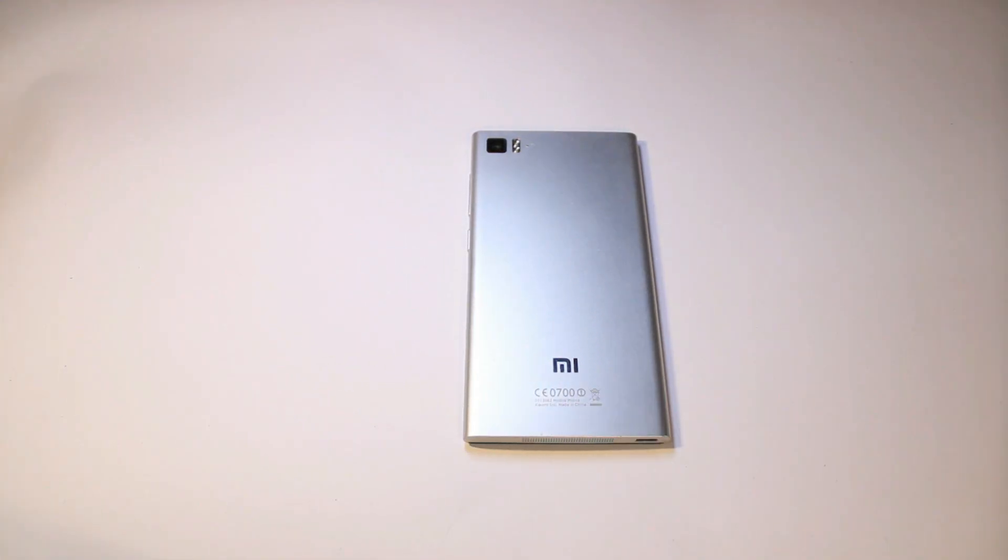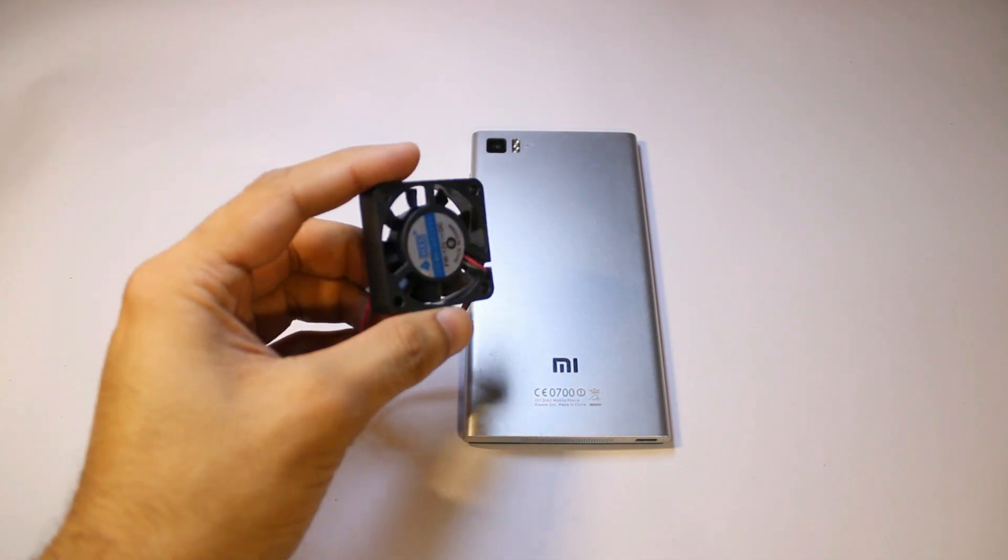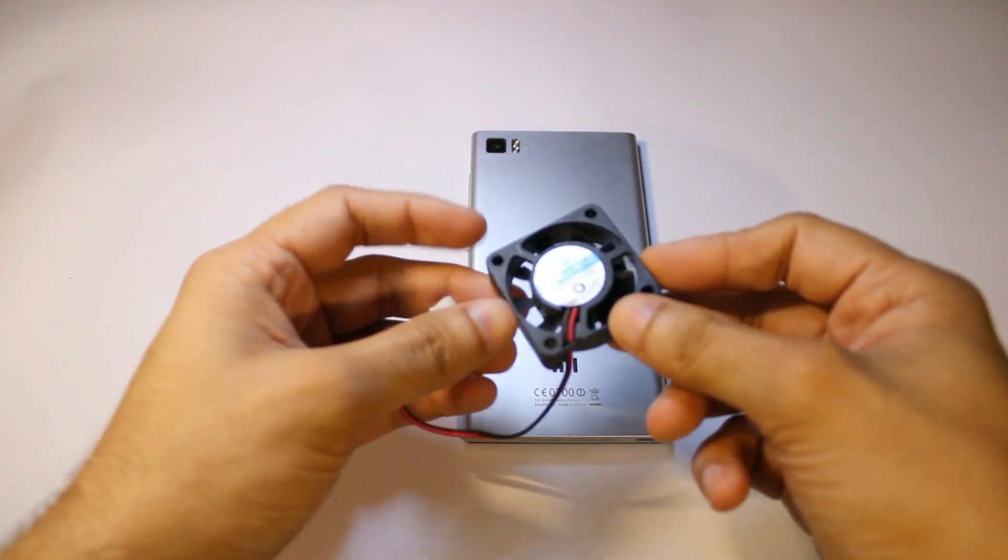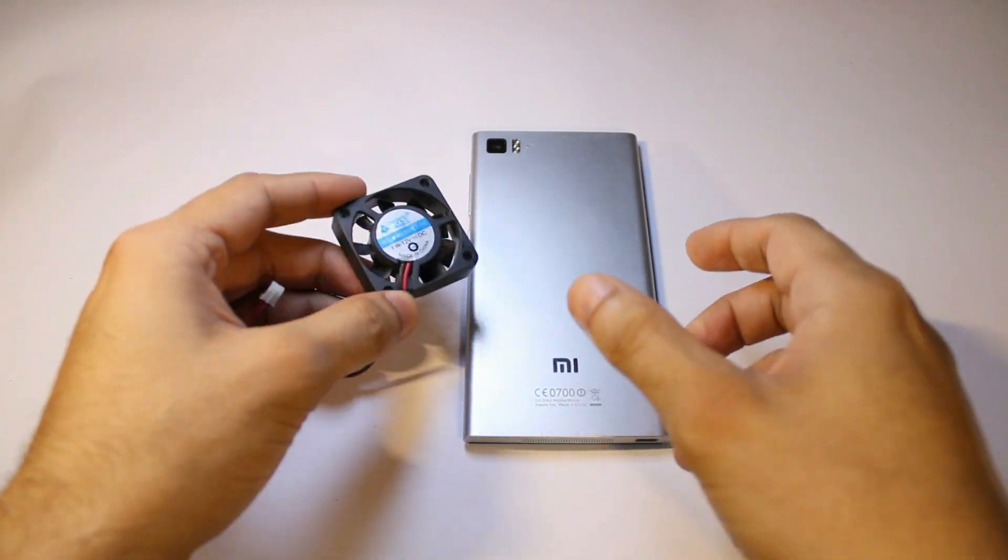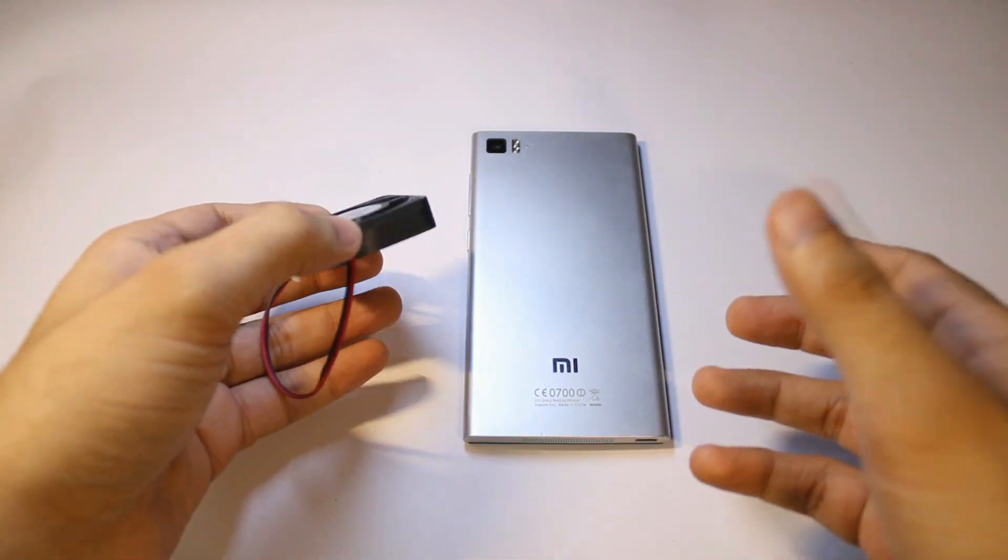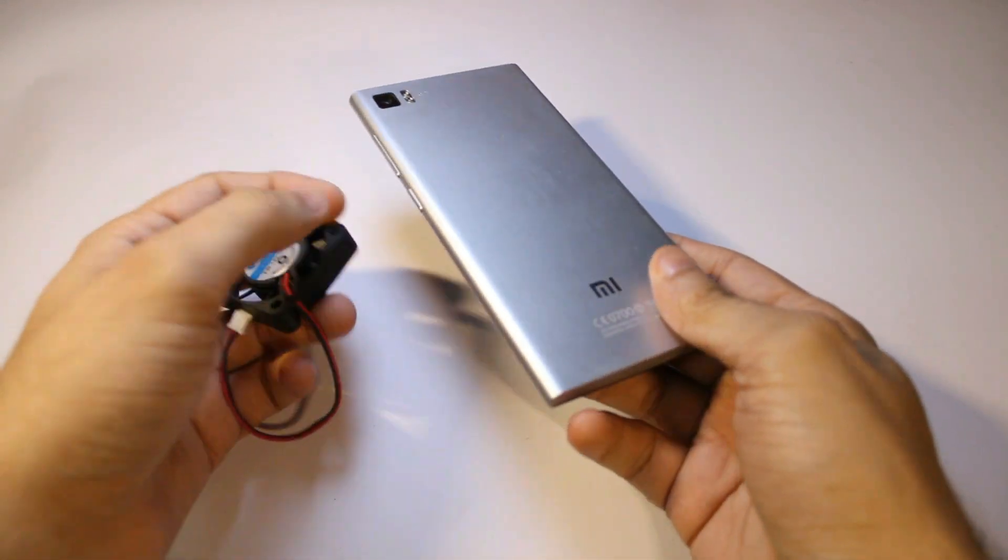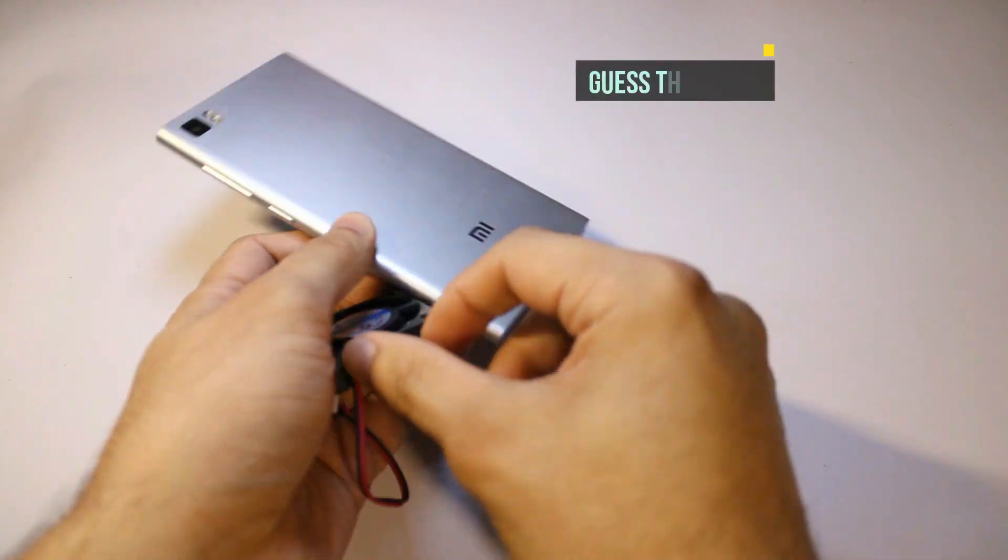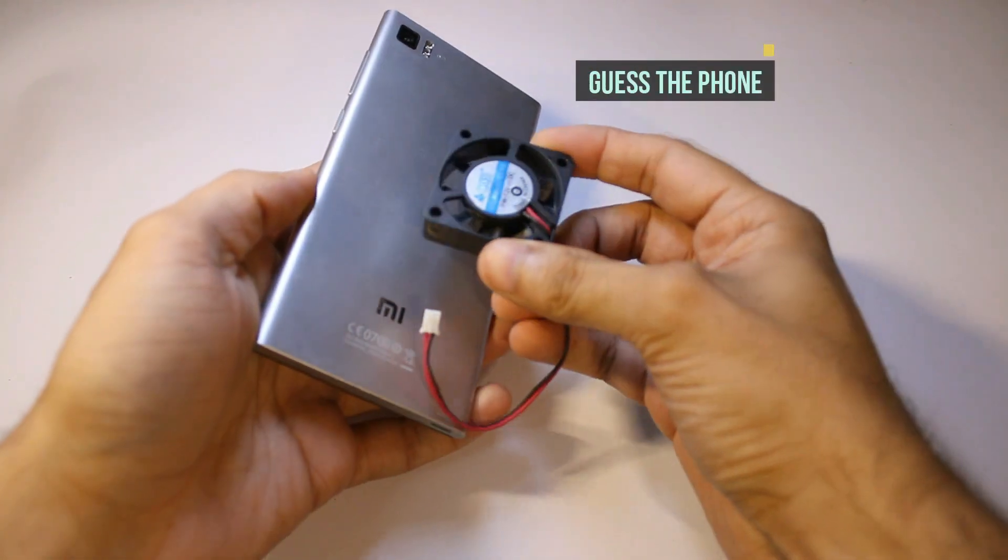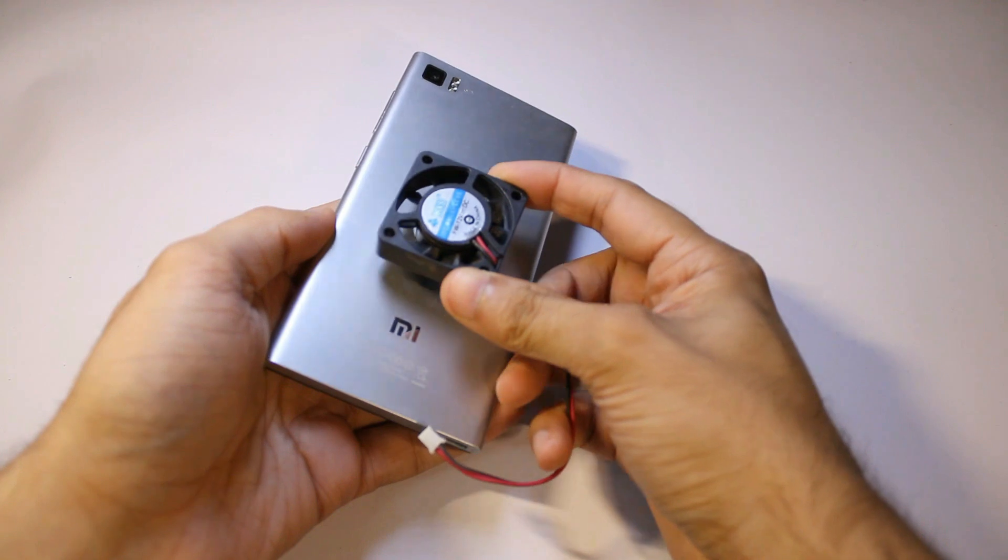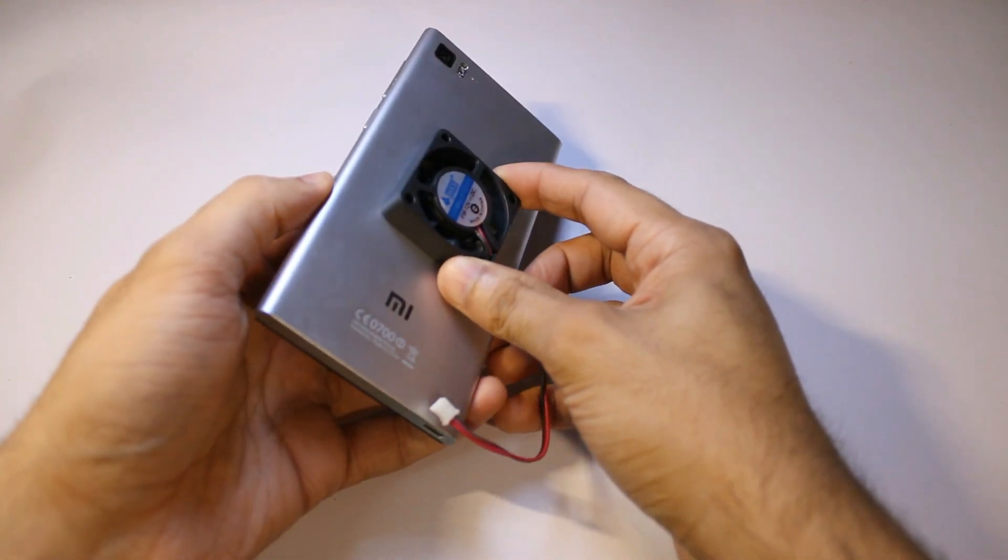Hey guys, if you have ever thought about using a cooling fan like this for your smartphone, you might have stumbled upon some cases which cover the phone from the back and have these fans already installed inside them.